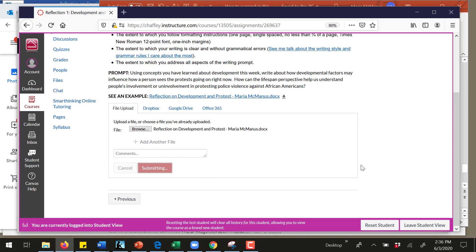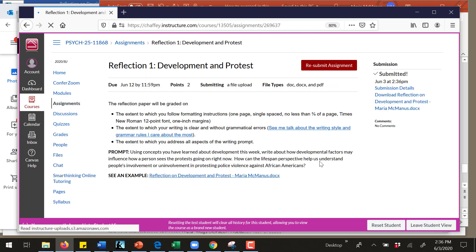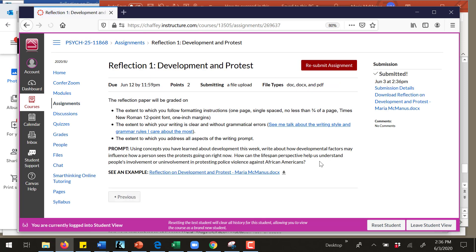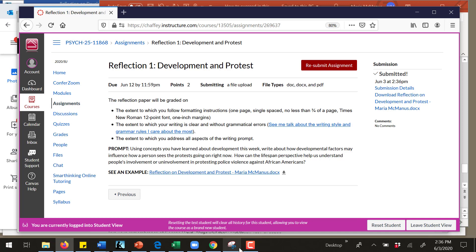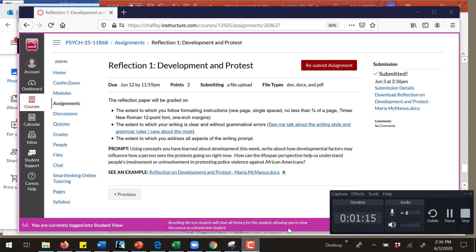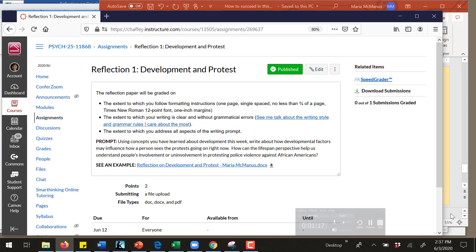I'm going to submit the assignment. So there it is, it's been submitted. Now I want to pause my recording. Okay, I'm resuming recording.